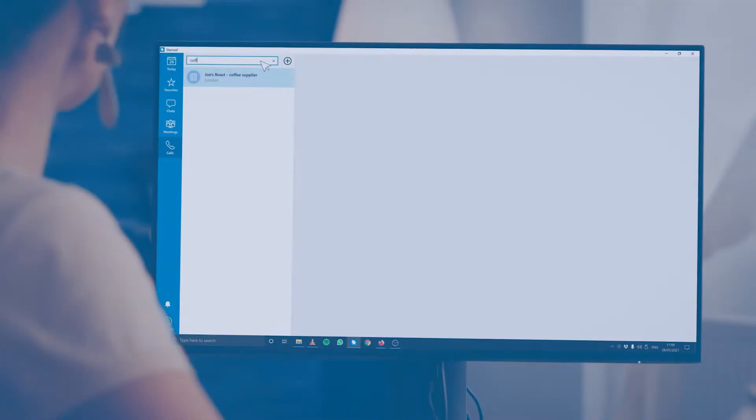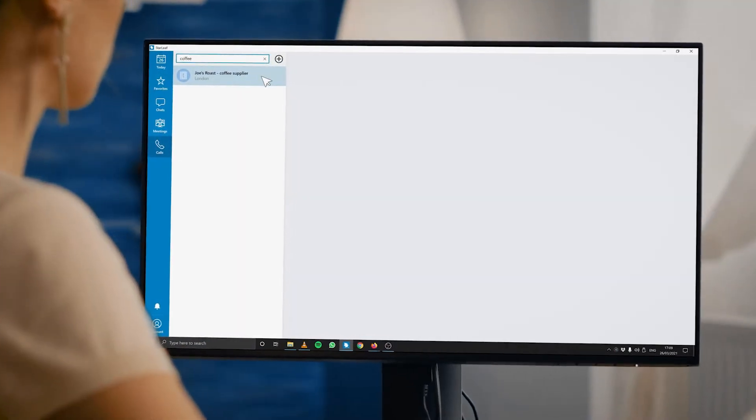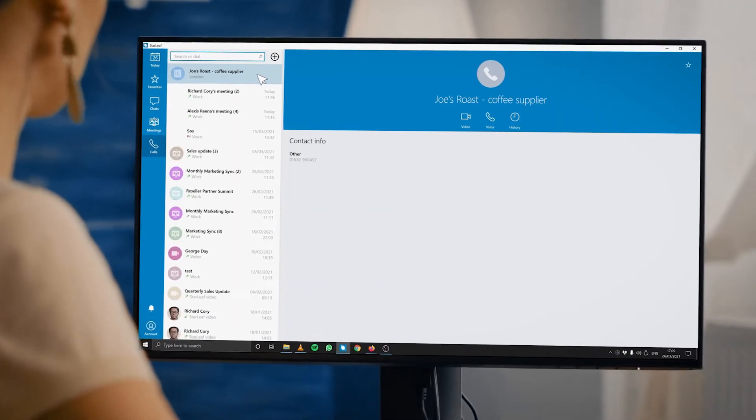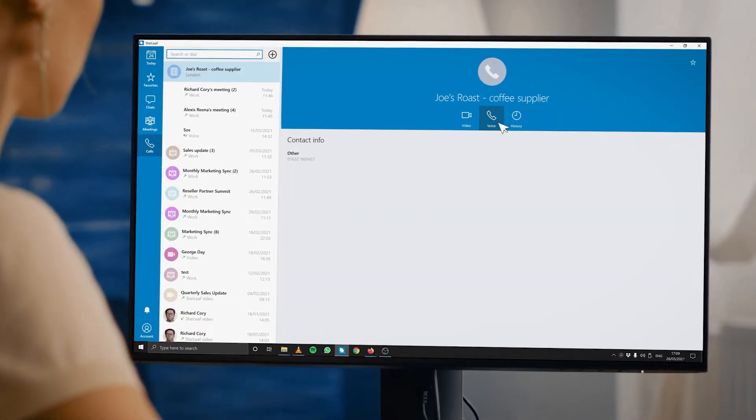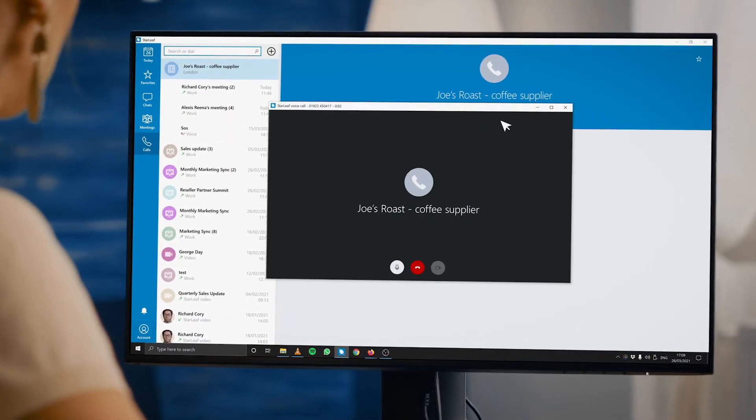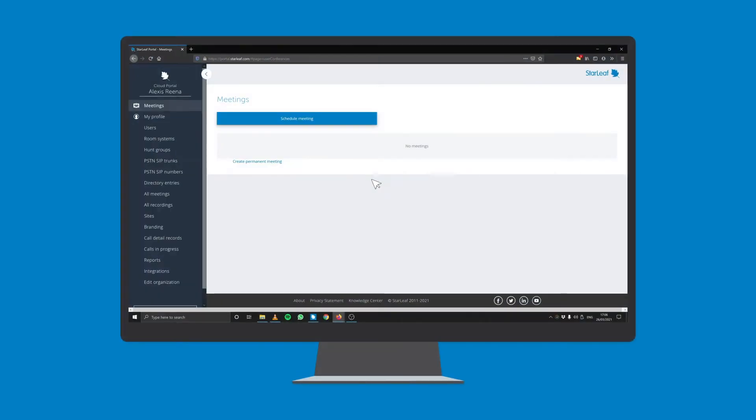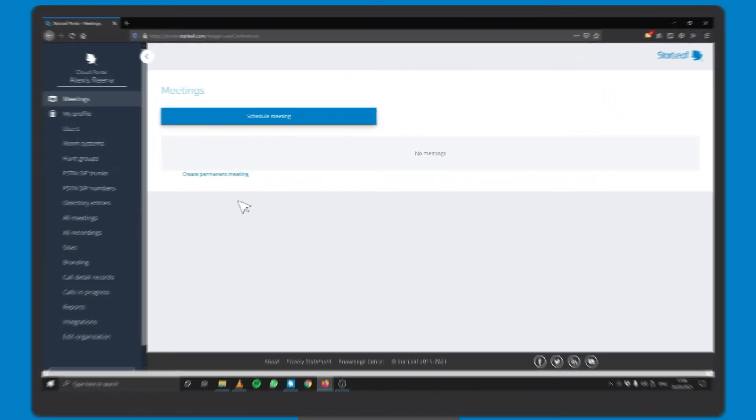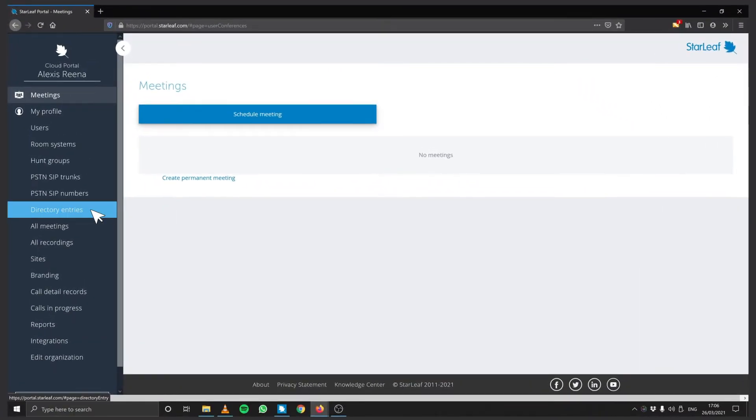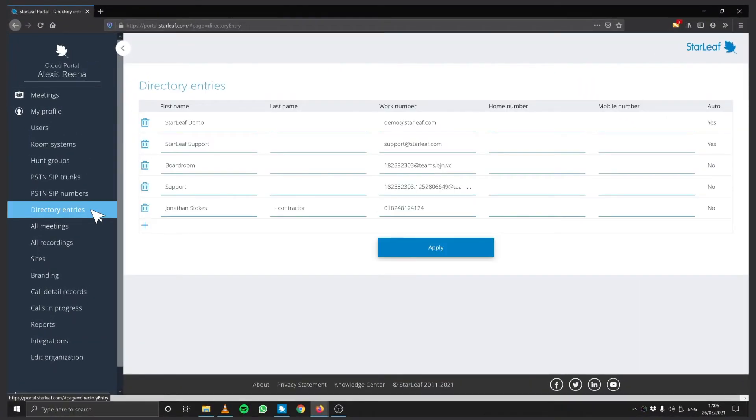Admins can add external contacts to their organization's directory. To add an external contact, go to the Directory Entries tab in your Starleaf Portal.